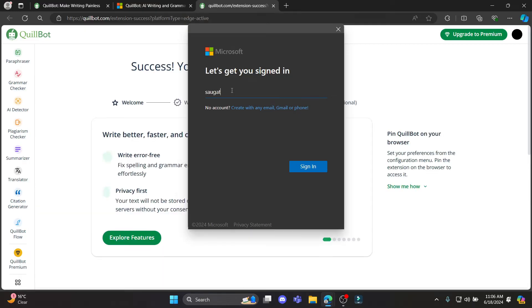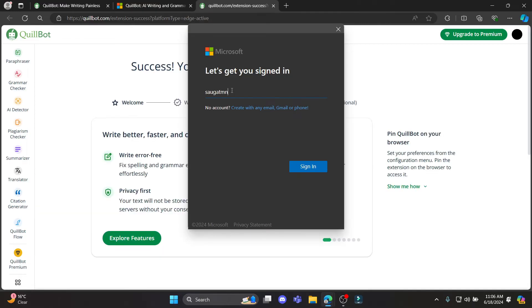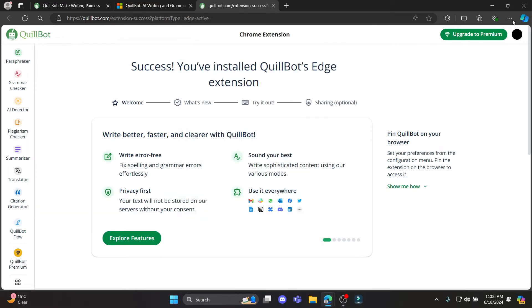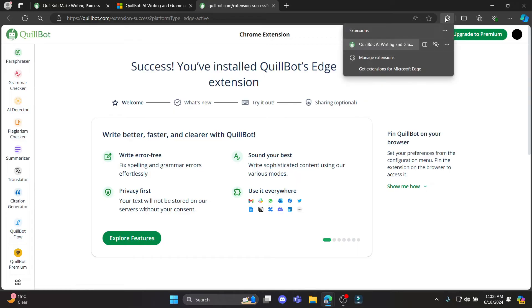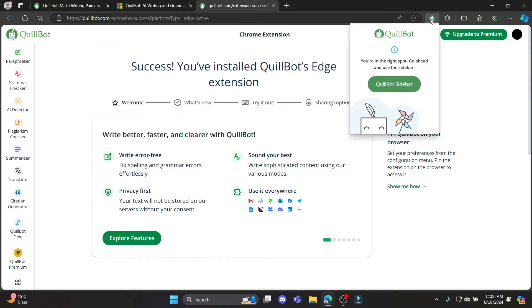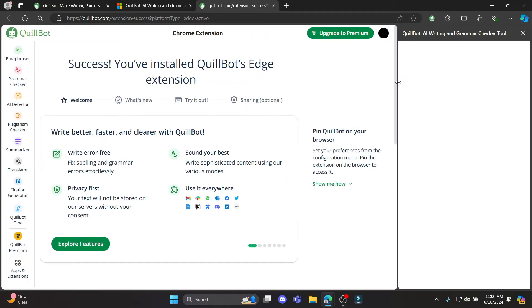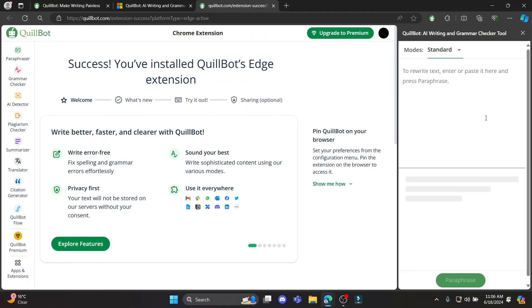So go ahead and write down your email address now. So now you can see the extensions over here, and if you open it you can see the Quillbot sidebar over here.